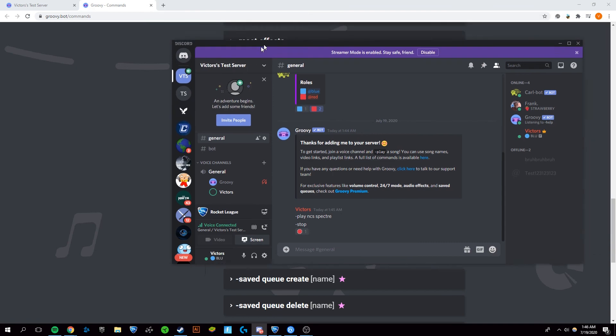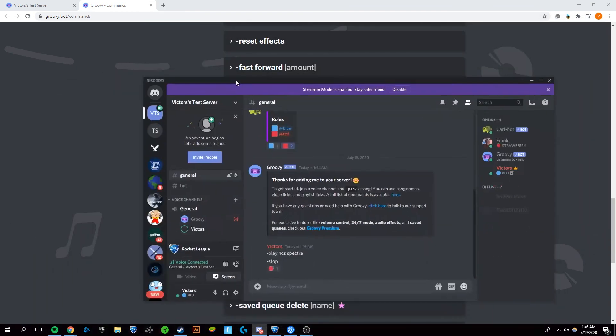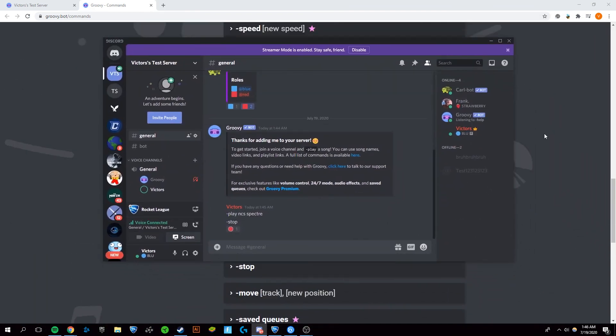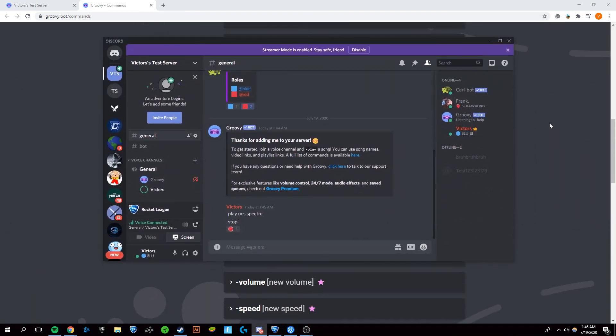That's the easiest and, in my opinion, the best bot for listening to music. So yeah, if this worked for you and helped you out, thank you for watching, and make sure to like and subscribe. Bye!